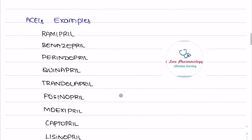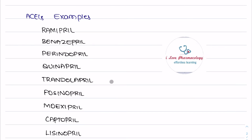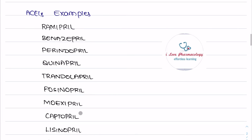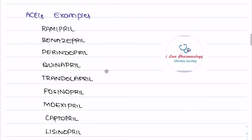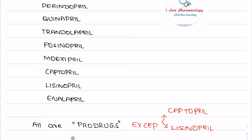Other ACE inhibitors include ramipril, benazepril, perindopril, quinapril, trandolapril, fosinopril, moexipril, captopril, lisinopril, and enalapril. The common feature in these drug names is the suffix '-pril' — drugs ending in '-pril' belong to the ACE inhibitor class. Please remember that all ACE inhibitors are prodrugs except captopril and lisinopril, which both exist in their active forms.